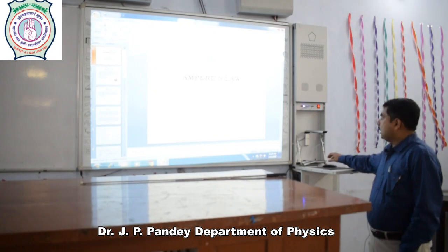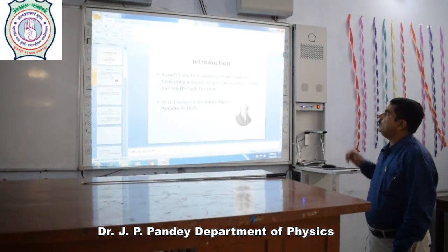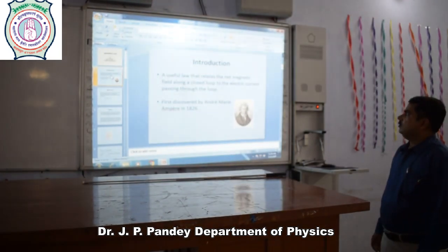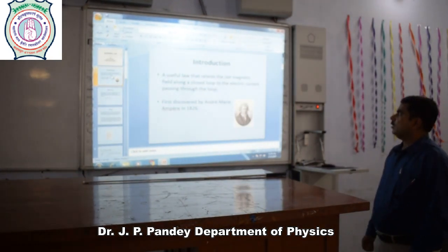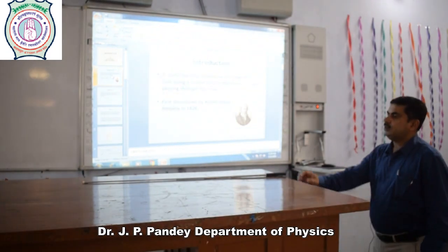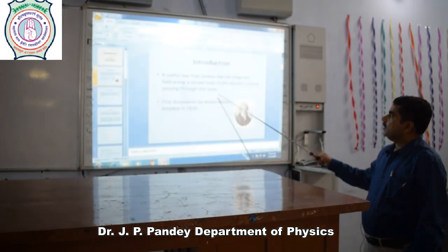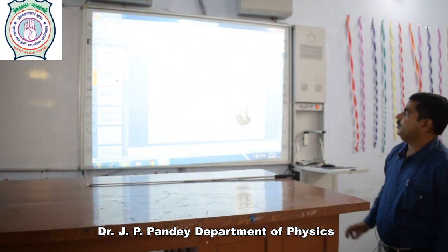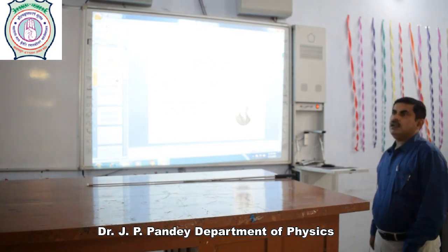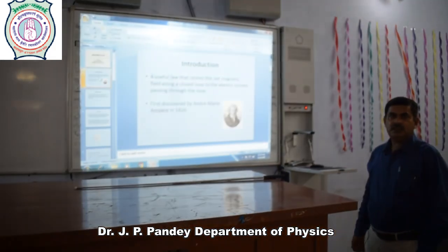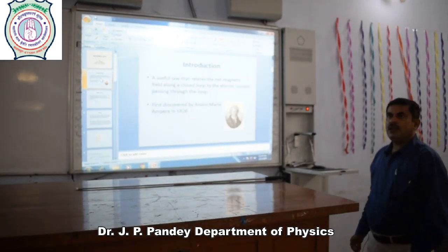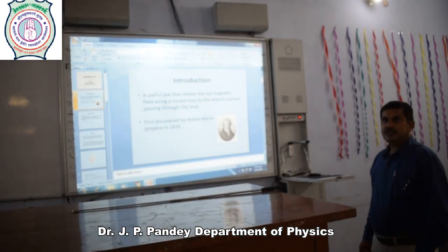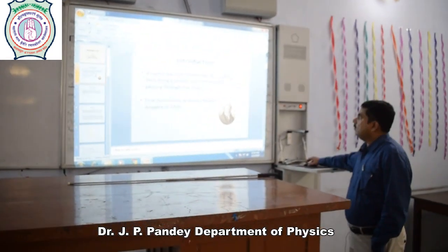I am introducing you to the magnetic field. The net magnetic field along a closed loop relates to the electric current passing through the loop. It was first discovered by Henri-Marie Ampere in 1826. A magnetic field is a region in space where a current or a moving charged particle experiences a force on it.